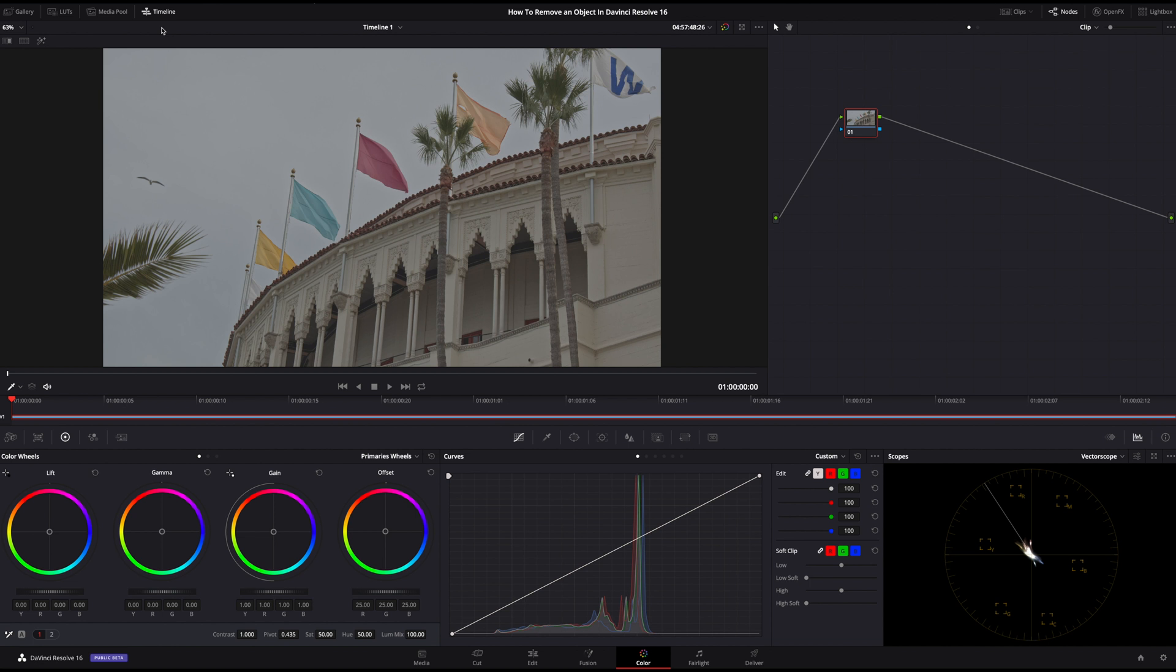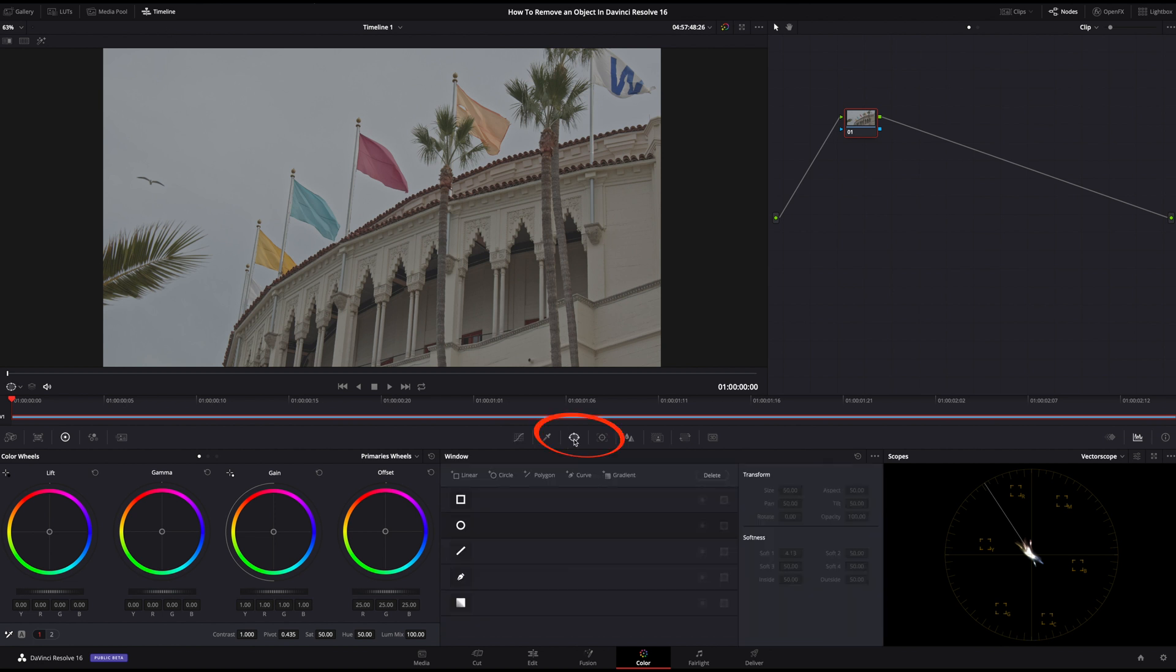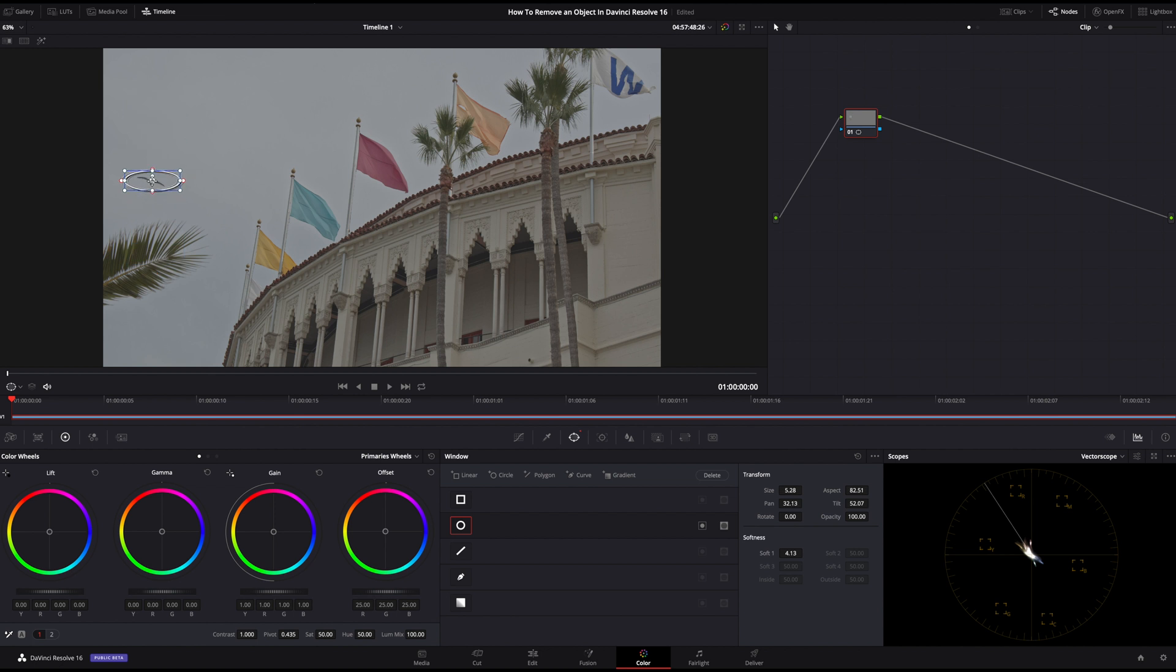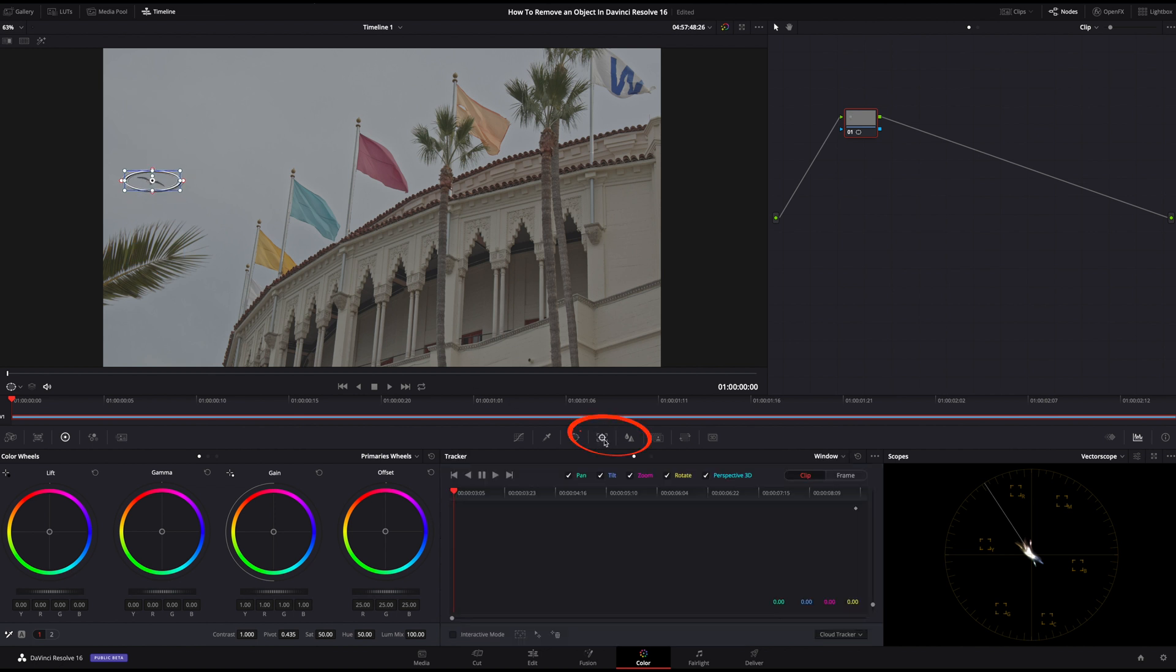Let's go ahead and do this by adding a power window to our first node. We'll select the circle and place it around the bird. Now let's click on the Tracker icon and select Track Forward.